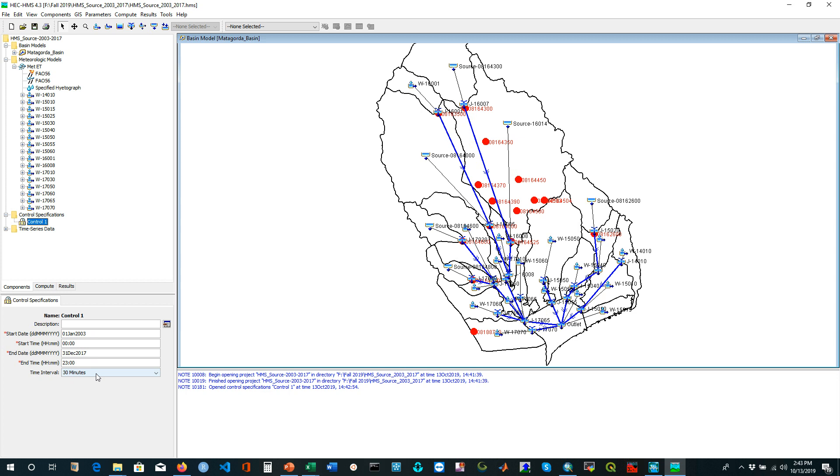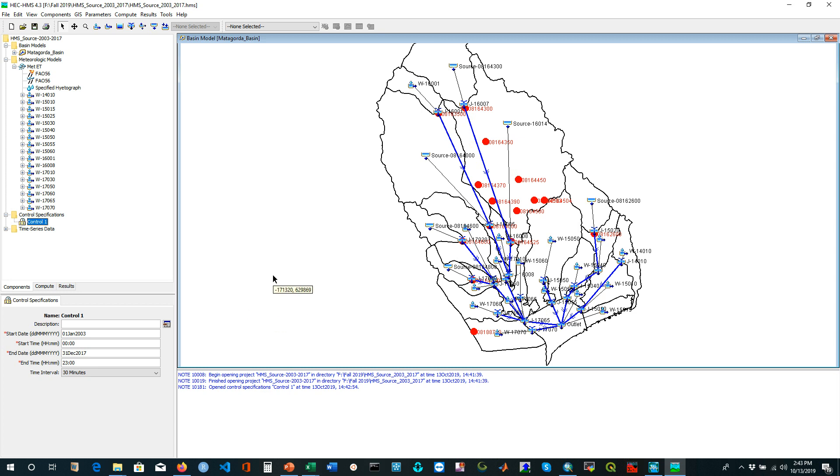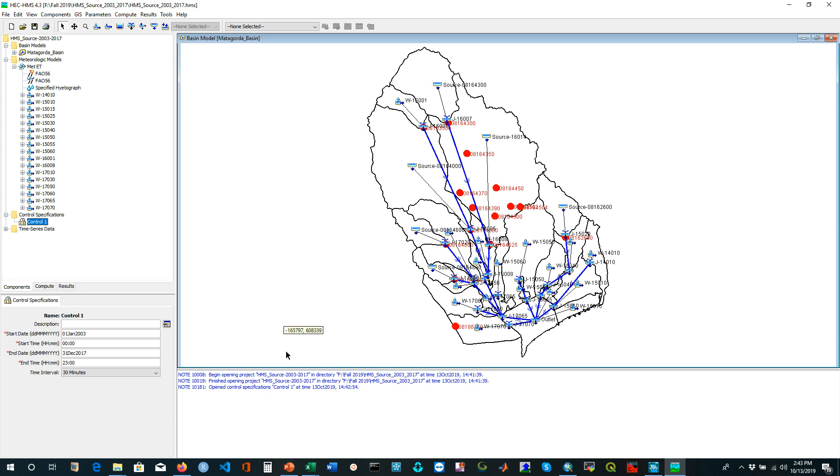For my case, I ran this model from 2003 to 2017, for 15 years period. My time interval is 30 minutes, and for running this model it takes more than half an hour. This is how we can install this HEC-HMS model and open any previously developed model.